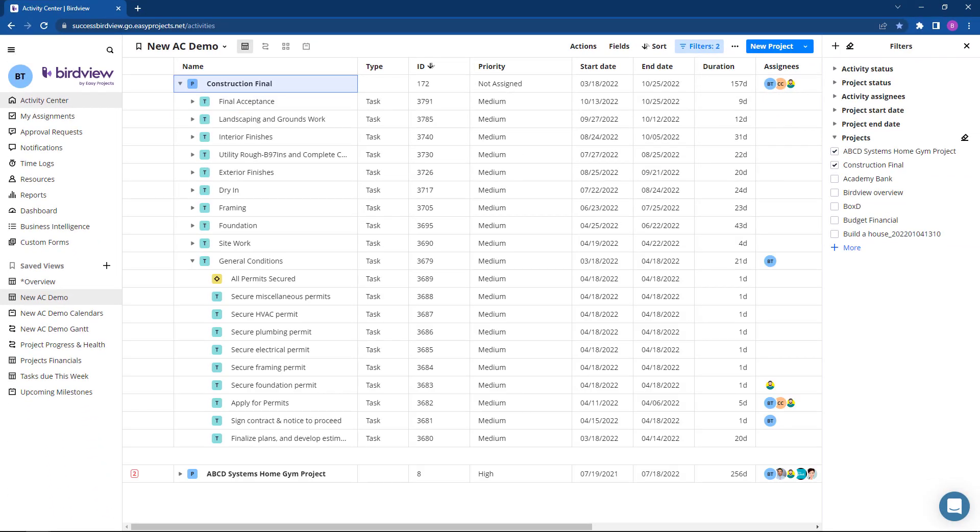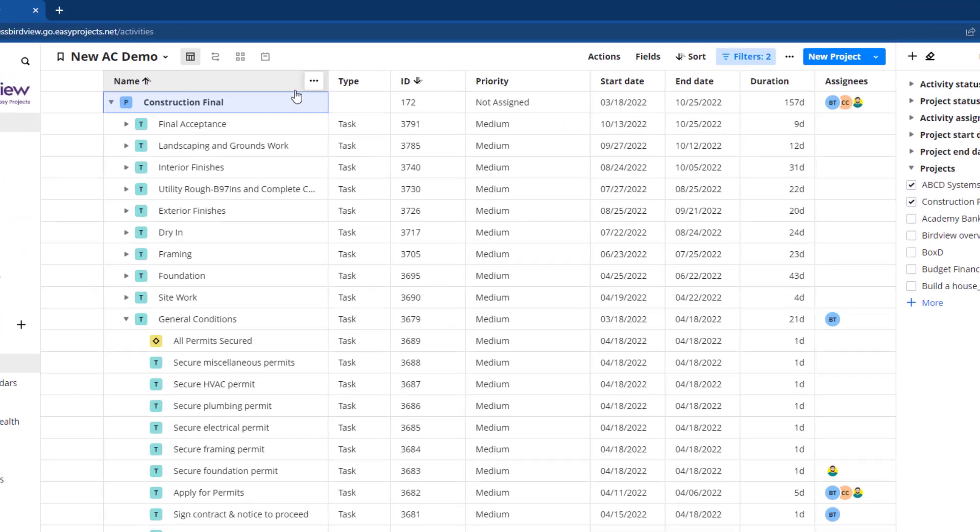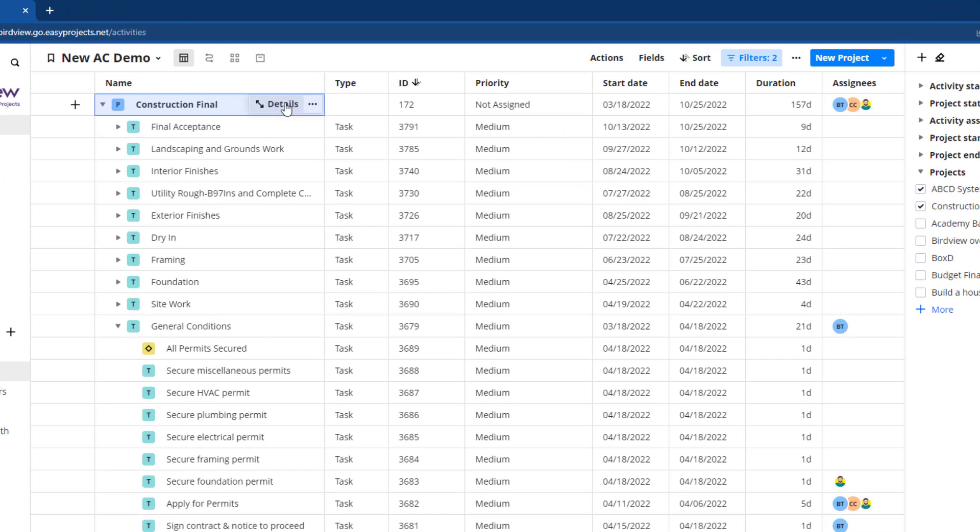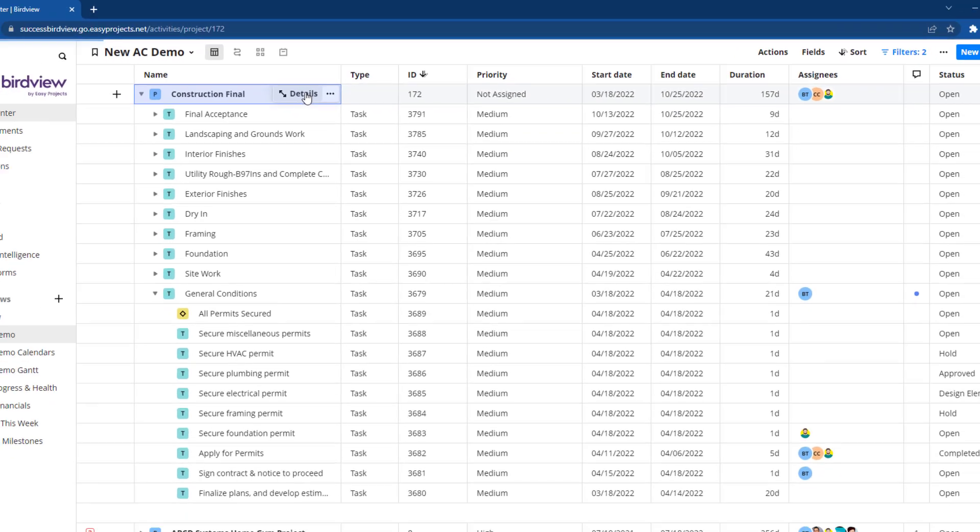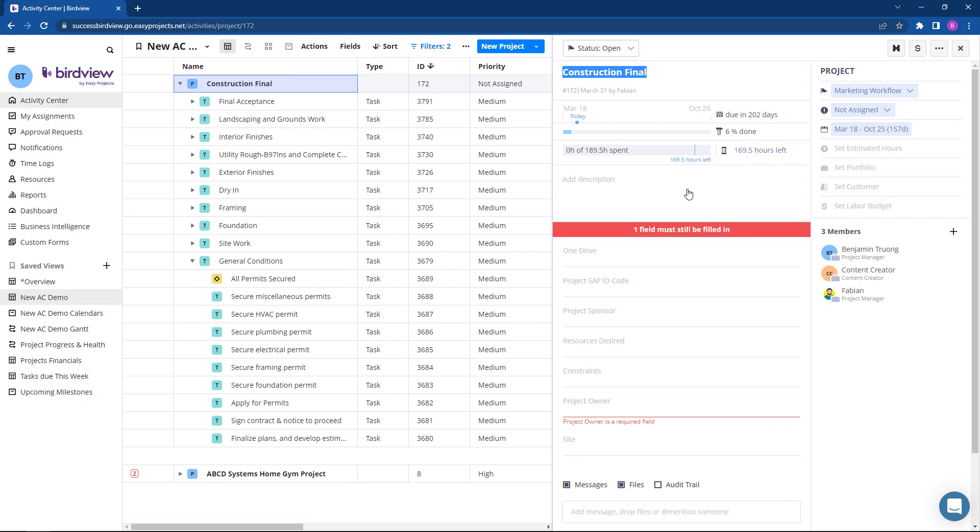Tracking your project activity is now easier than ever before from the Activity Center. Hover your mouse over the project name and click the details button to view budget and resource information calculated in real-time.